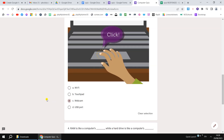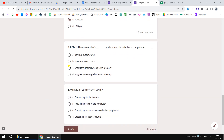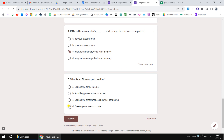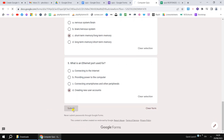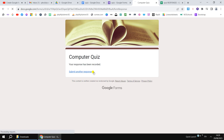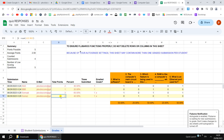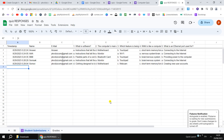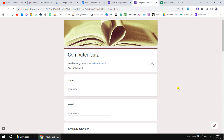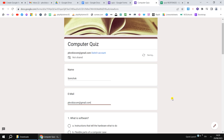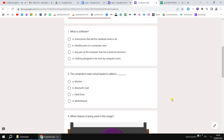After sharing the link with students and collecting responses — here I have four responses, which I filled randomly for demonstration. Once you get responses, come back to the form and click the green button to open the linked Google Sheet. In the sheet, the first row shows student name, email ID, and all the questions, and the rows below contain each student's responses.